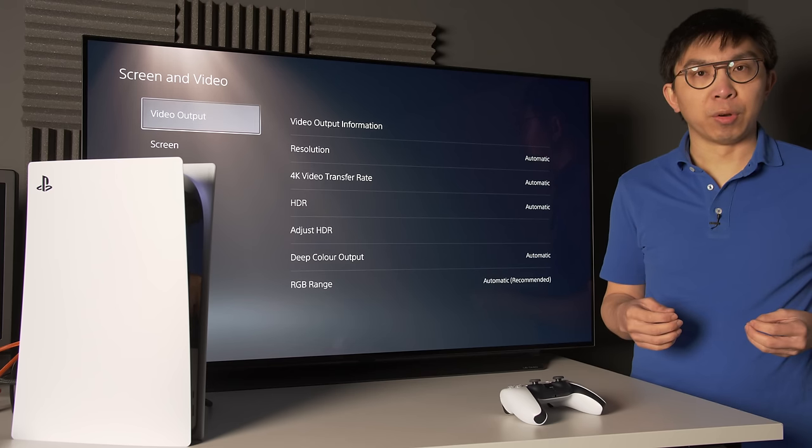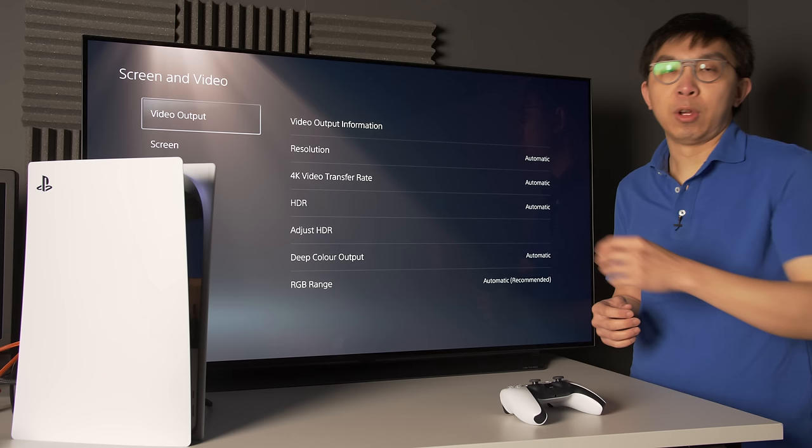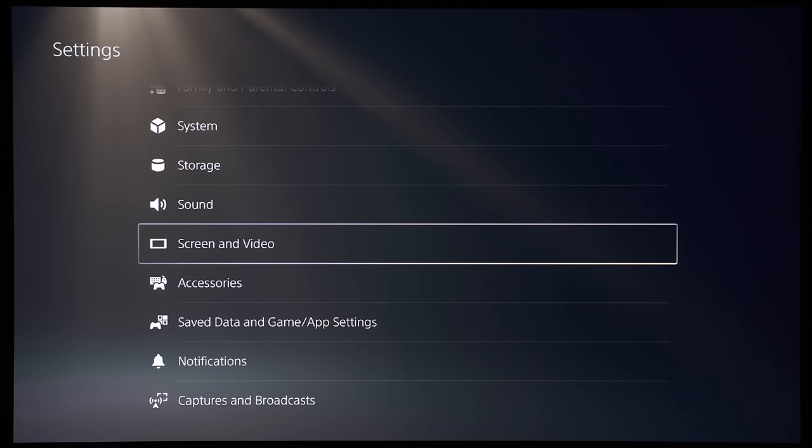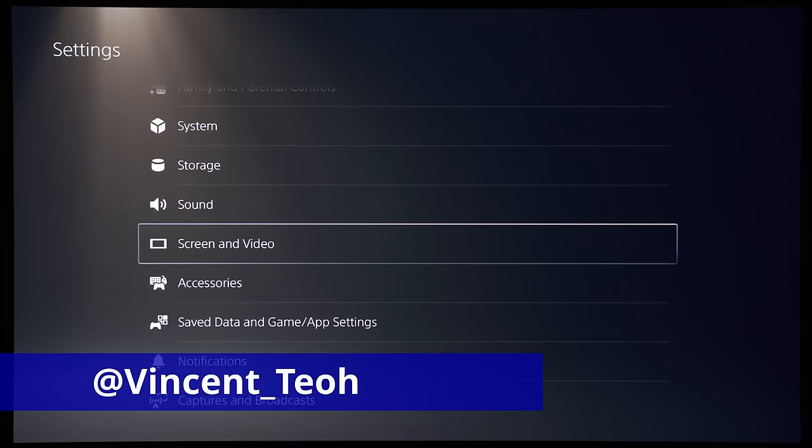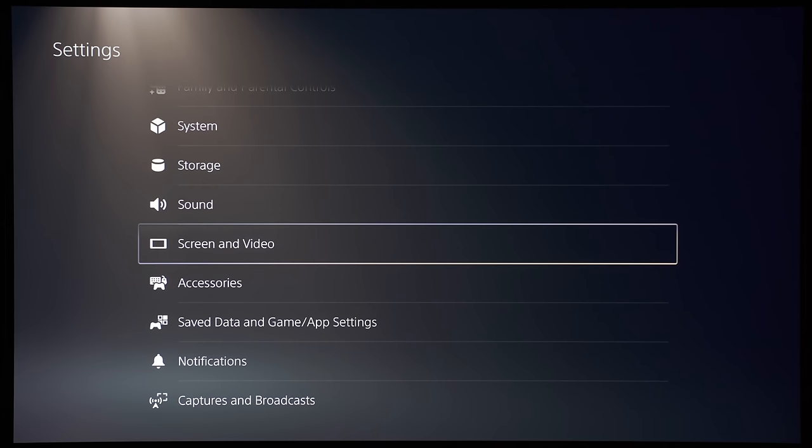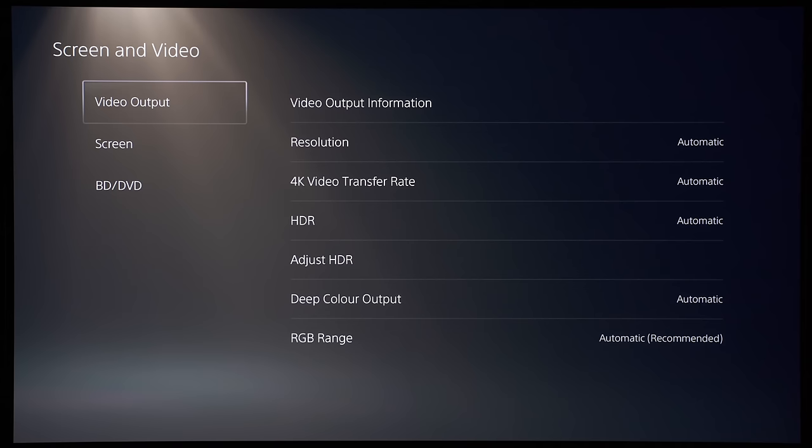In this video, I'm going to explain all the video settings on the Sony PS5 to help you understand them and arrive at the best settings for playing games and watching movies. Hello everyone, Vincent Hill from HDTVTest here. I have a Sony PS5 hooked up to an LG CX OLED currently, and I'm going to enter the screen and video submenu to explain all these settings here.